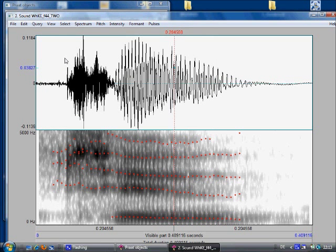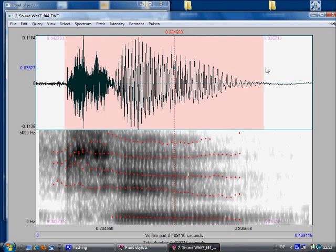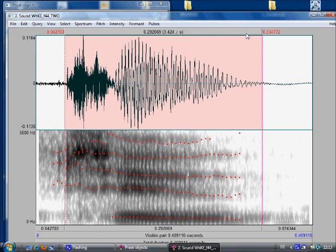So let's one last time listen to this. Again, the token two.